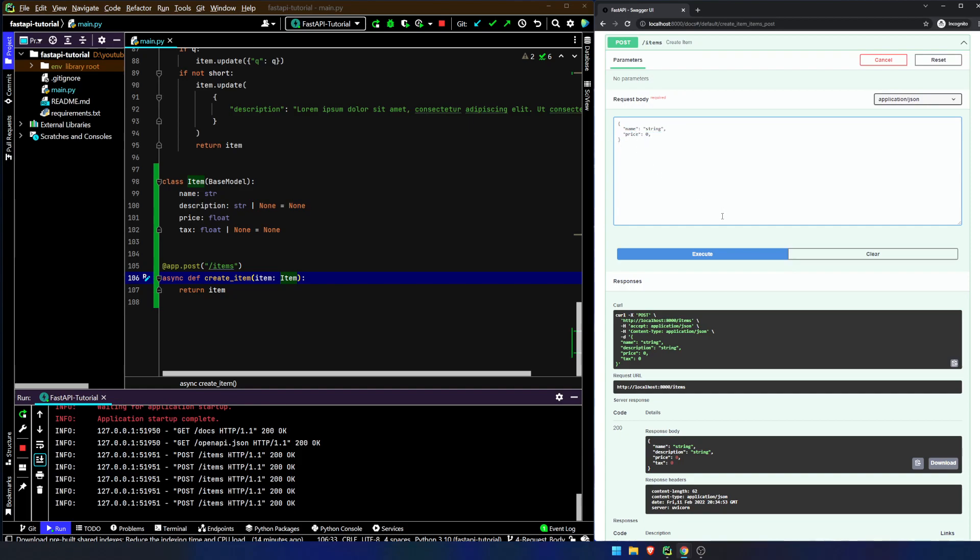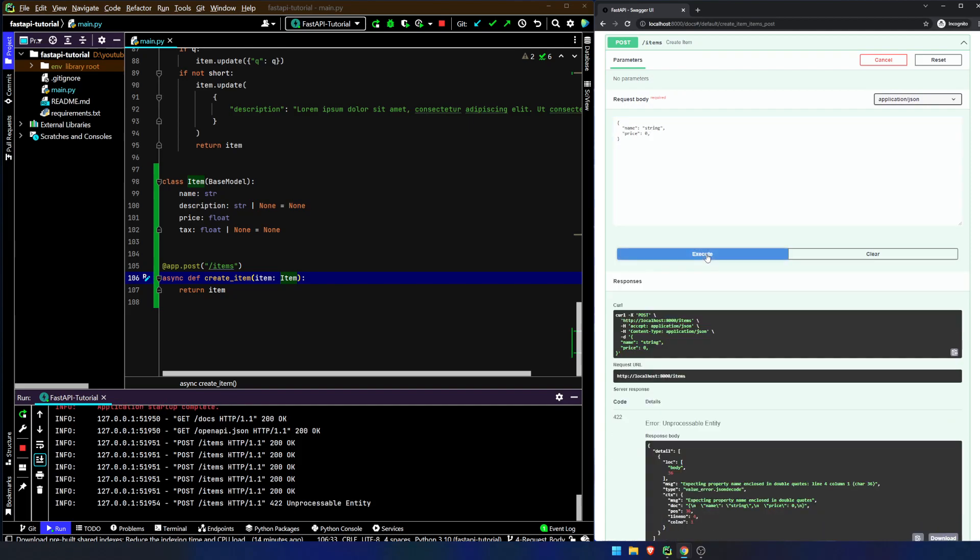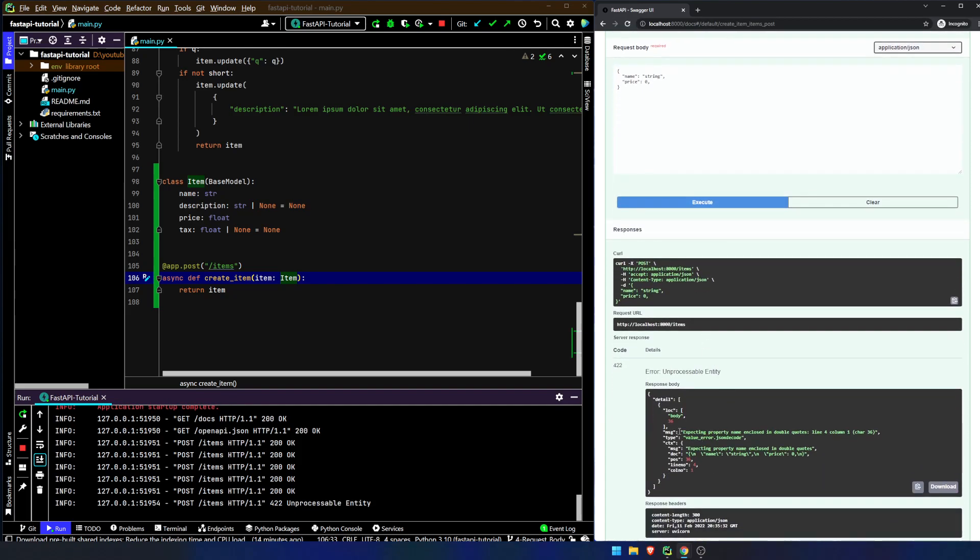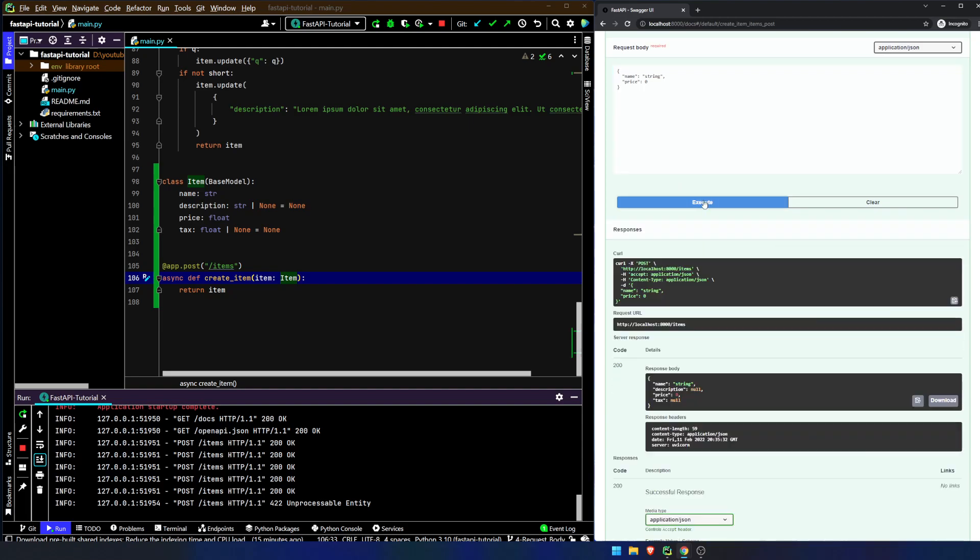You're going to see here expecting property name and close in double quotes. This doesn't really tell us much of anything. Anytime you're submitting JSON, this is invalid JSON because we have a trailing comma. So this is going to be no good. Now we hit execute and we get the response body that we're expecting.